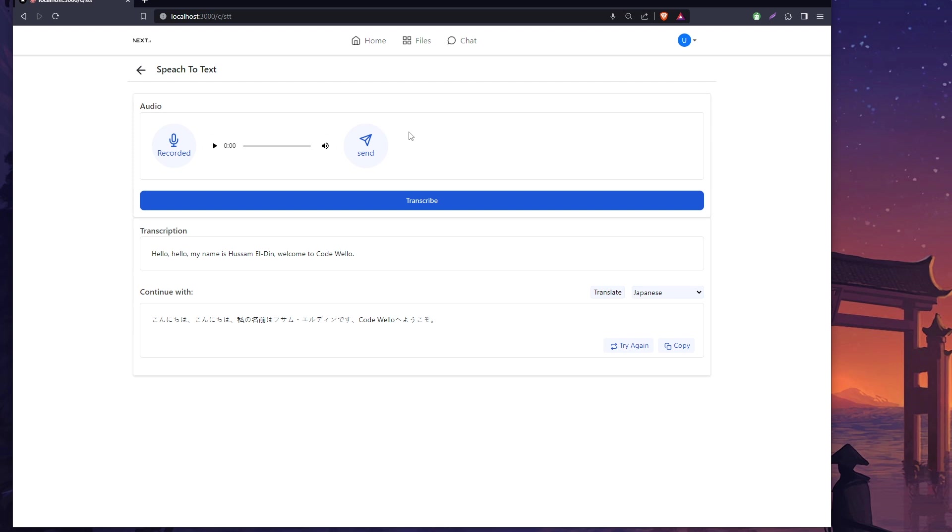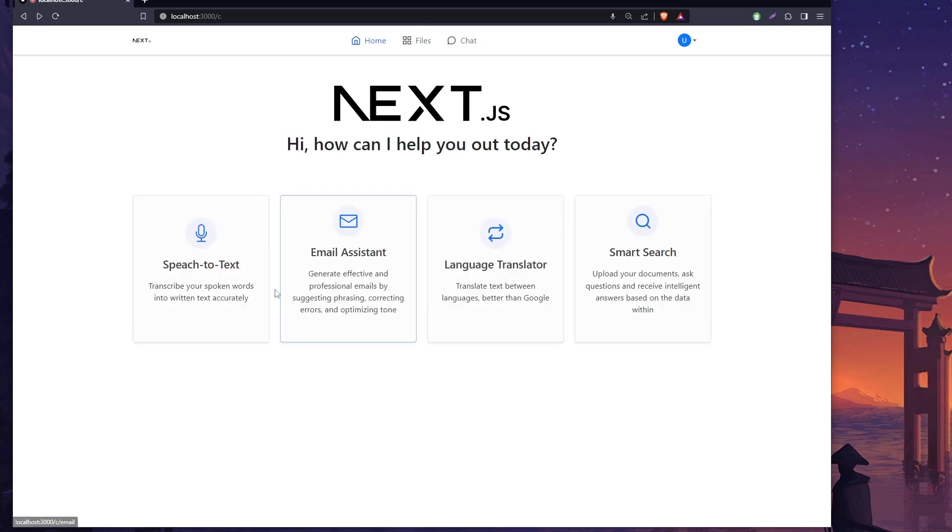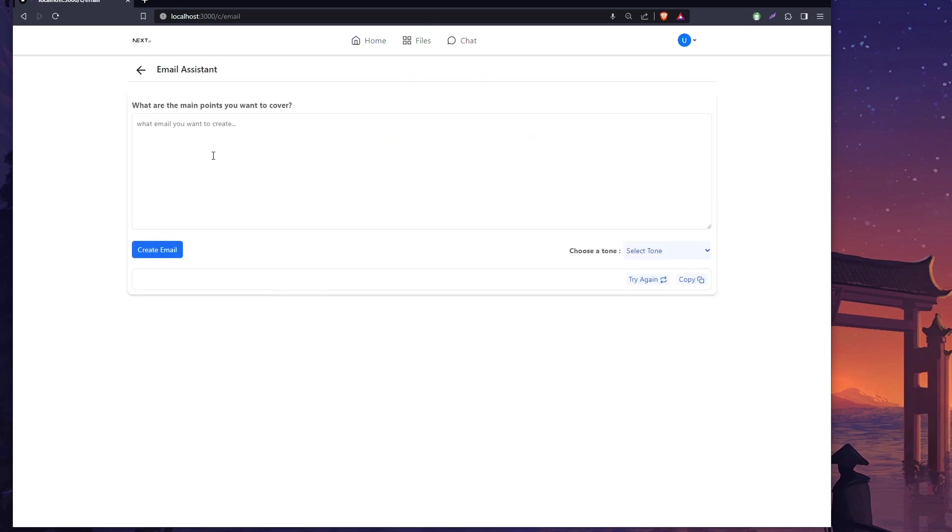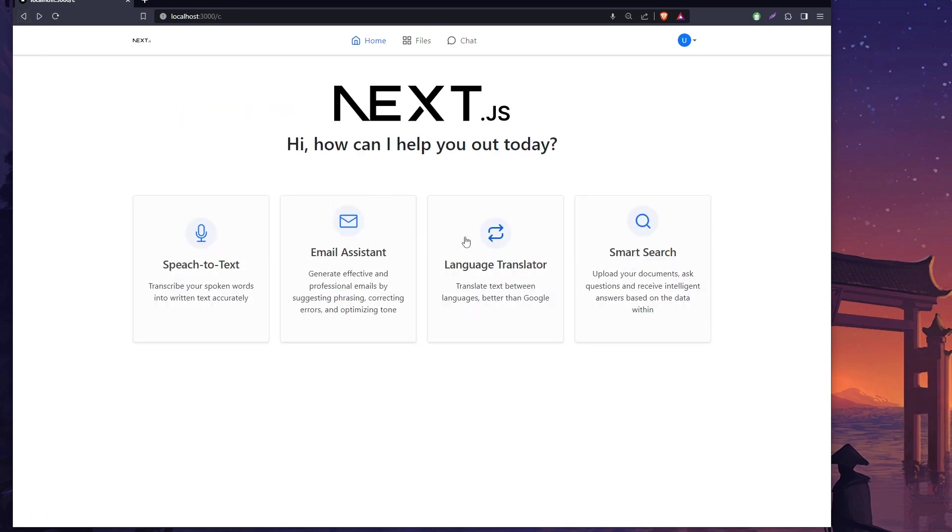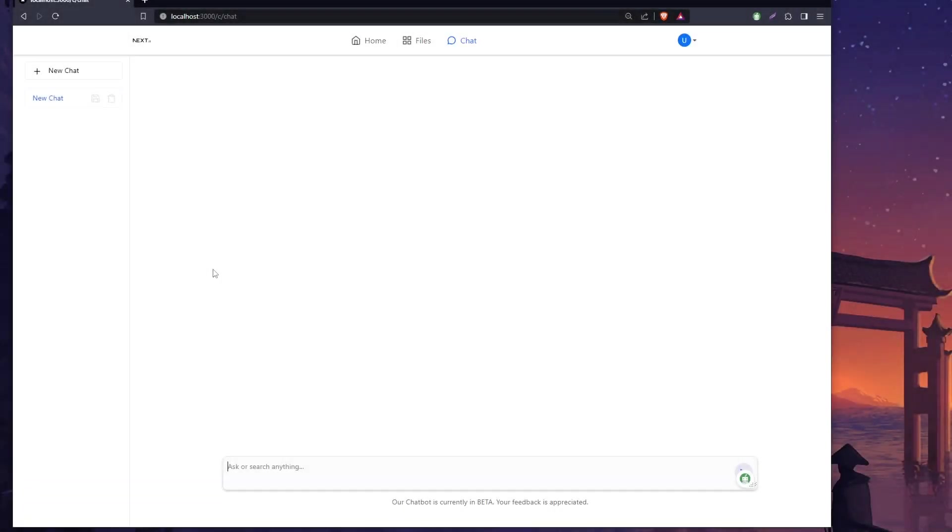I don't understand how to read this, but you can see you can record whatever you want, send it to the server, the server returns text, and that text can be translated to whatever you want. I think it's pretty cool. There's also a basic email assistant where you can write whatever you want and it will create an email for you and language translator.